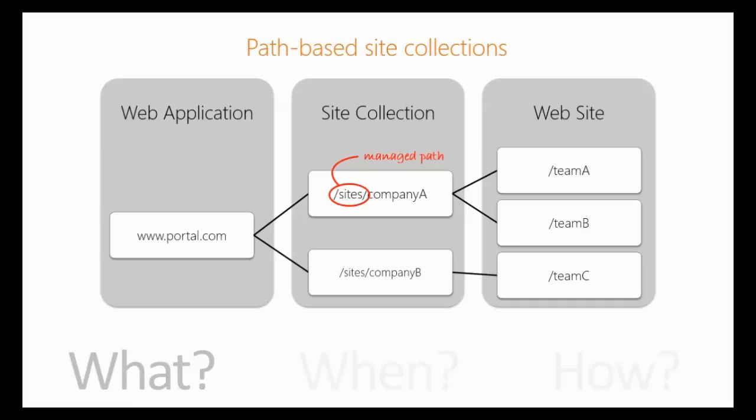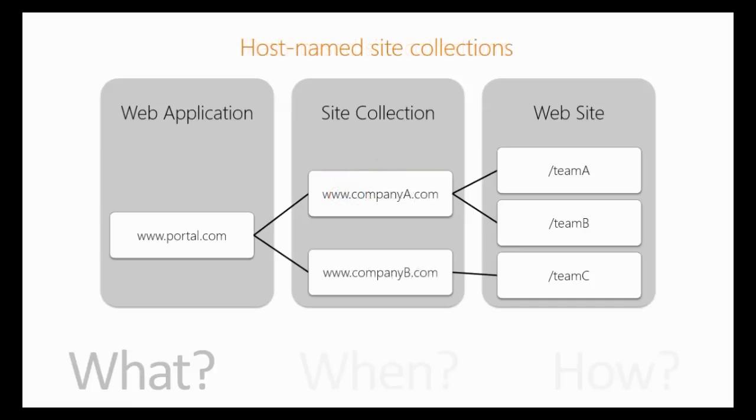Host-named site collections are still site collections, but instead of a managed path, you get a full host name and a different host name for each site collection, different from the web application.